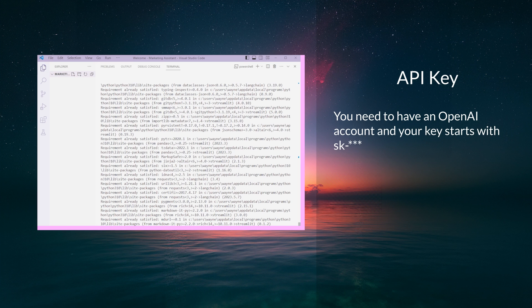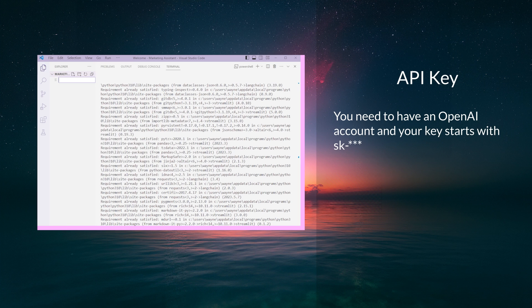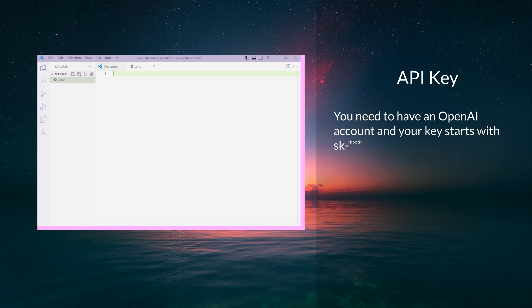Next, we need to set up our OpenAI API key. Create a .env file in your project directory and add the following line. Replace your OpenAI key with your actual OpenAI key. This file will be used to securely store our API key.